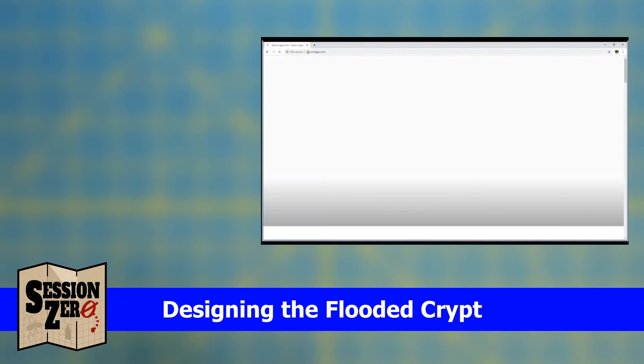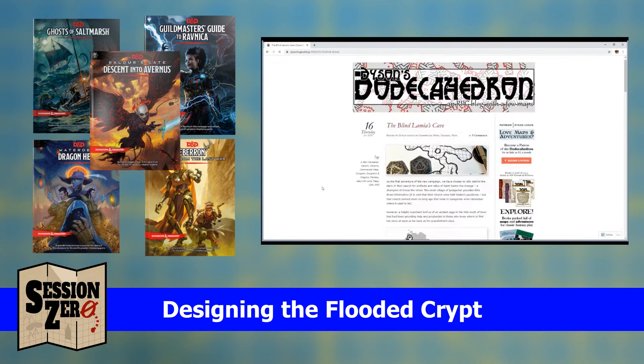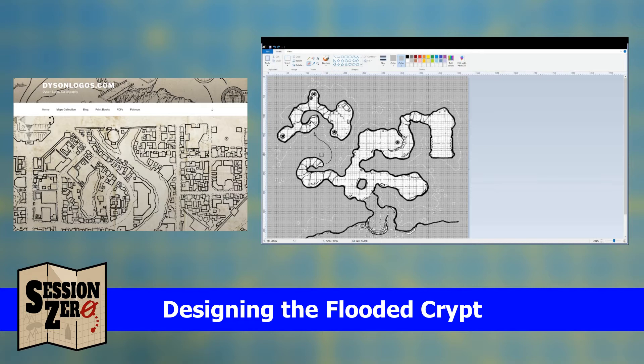I'm sure some of you are familiar with Dyson Logos. He's an amazing artist whose cartography has been featured in some of the recent D&D 5e adventures. Let's go to his website — I'll link it in the description below — and I'm going to look for his commercial maps. Dyson has a library of maps he's created that he offers for free with a commercial license, and that's really incredibly generous.